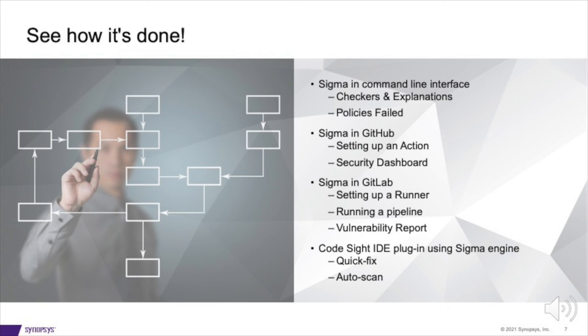Coverity rapid scan is purpose built to make scanning for security and fixing defects so lightweight and easy that it can happen as you go. Save your heavier lift tools for the nightly build and find issues right now with Coverity rapid scan Sigma engine.